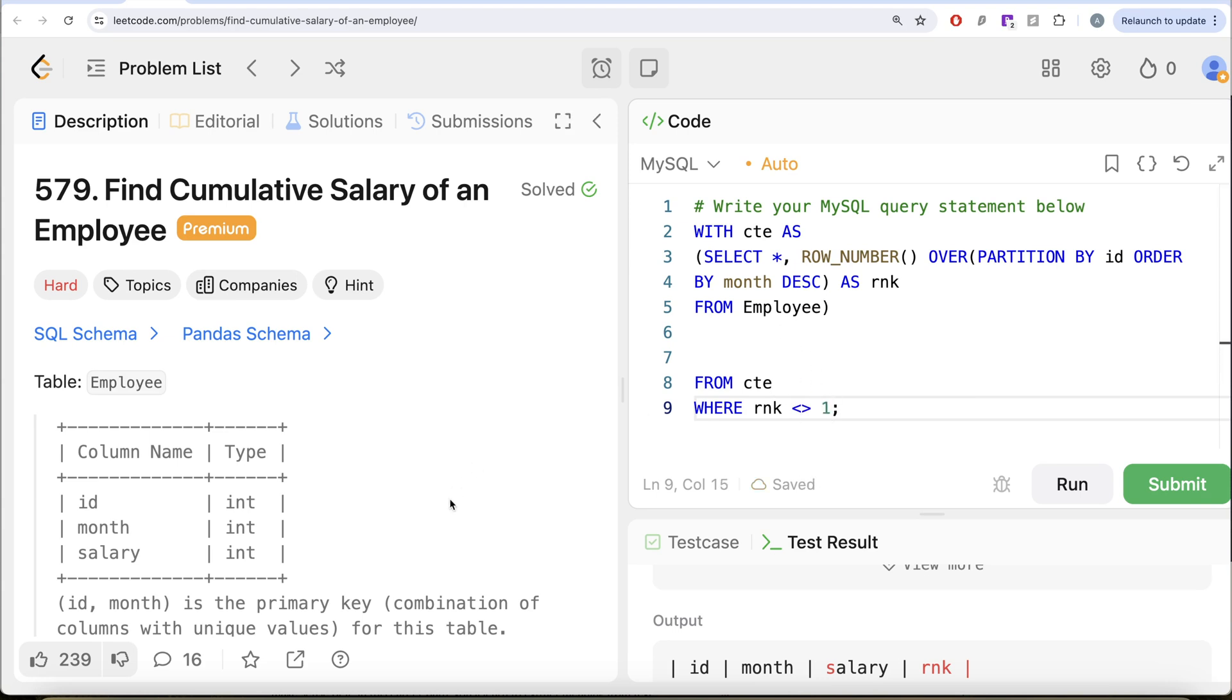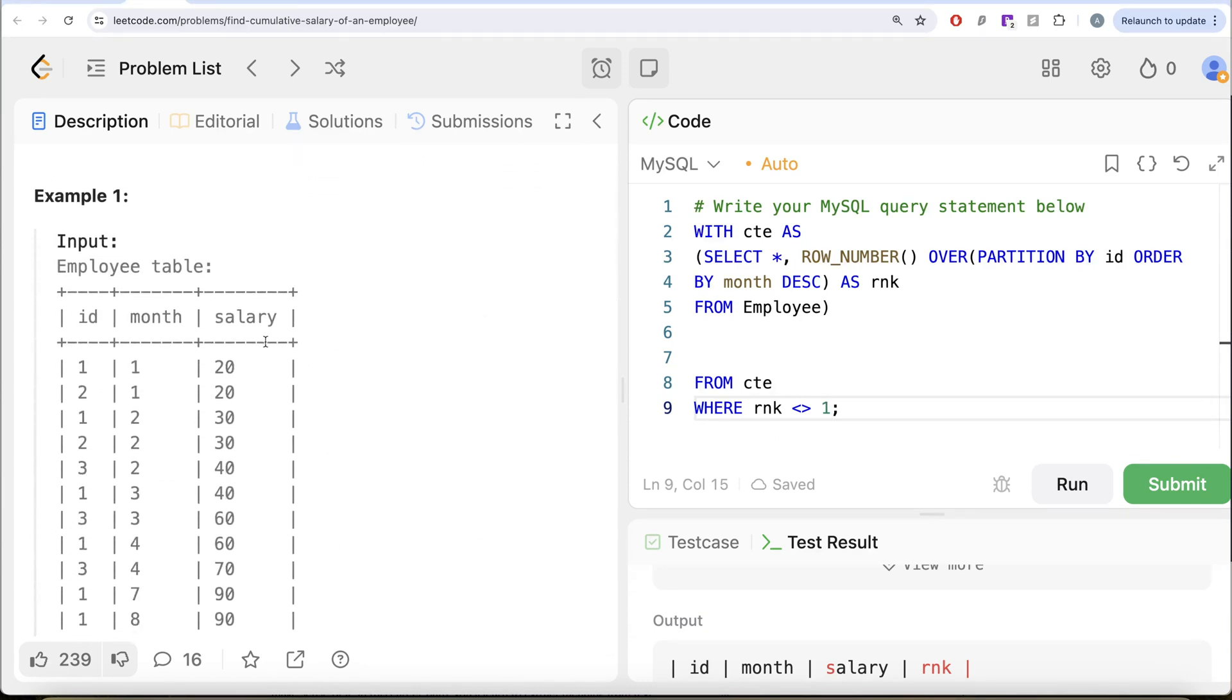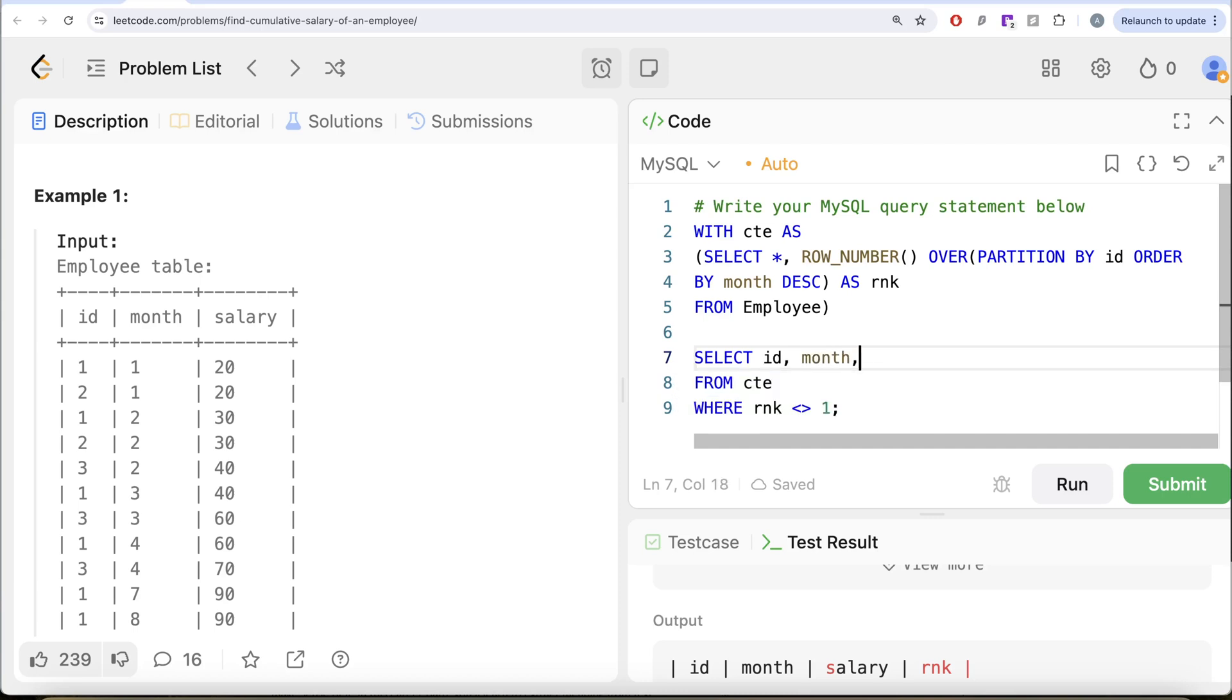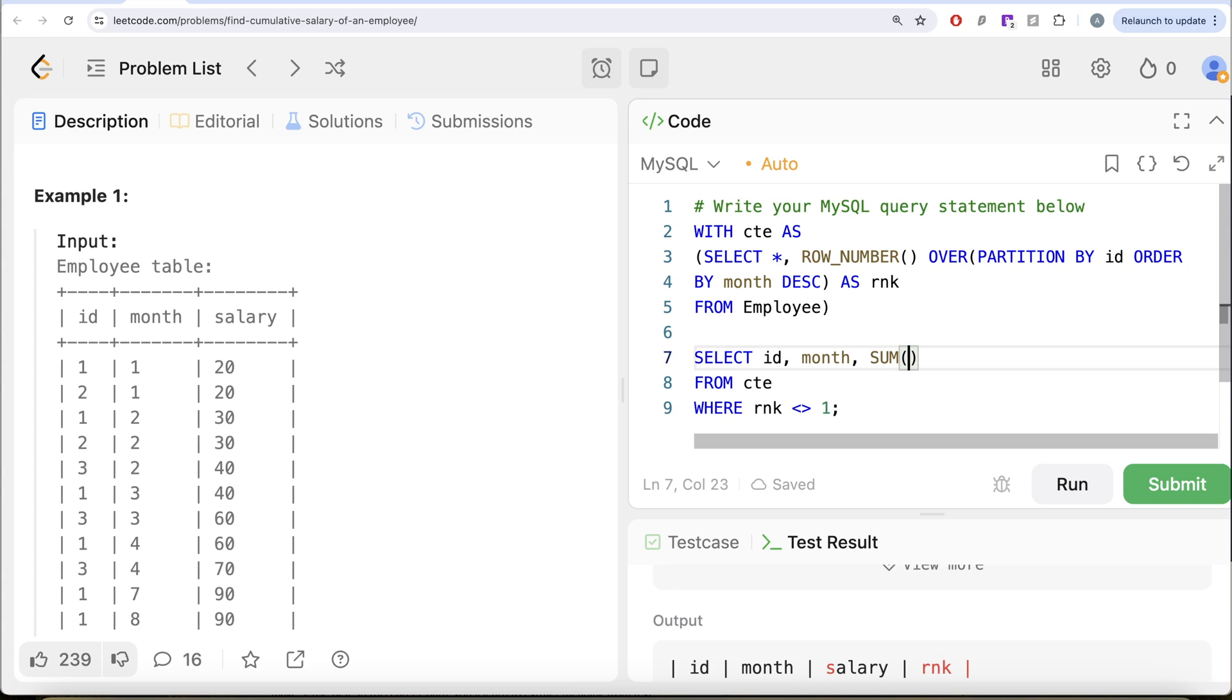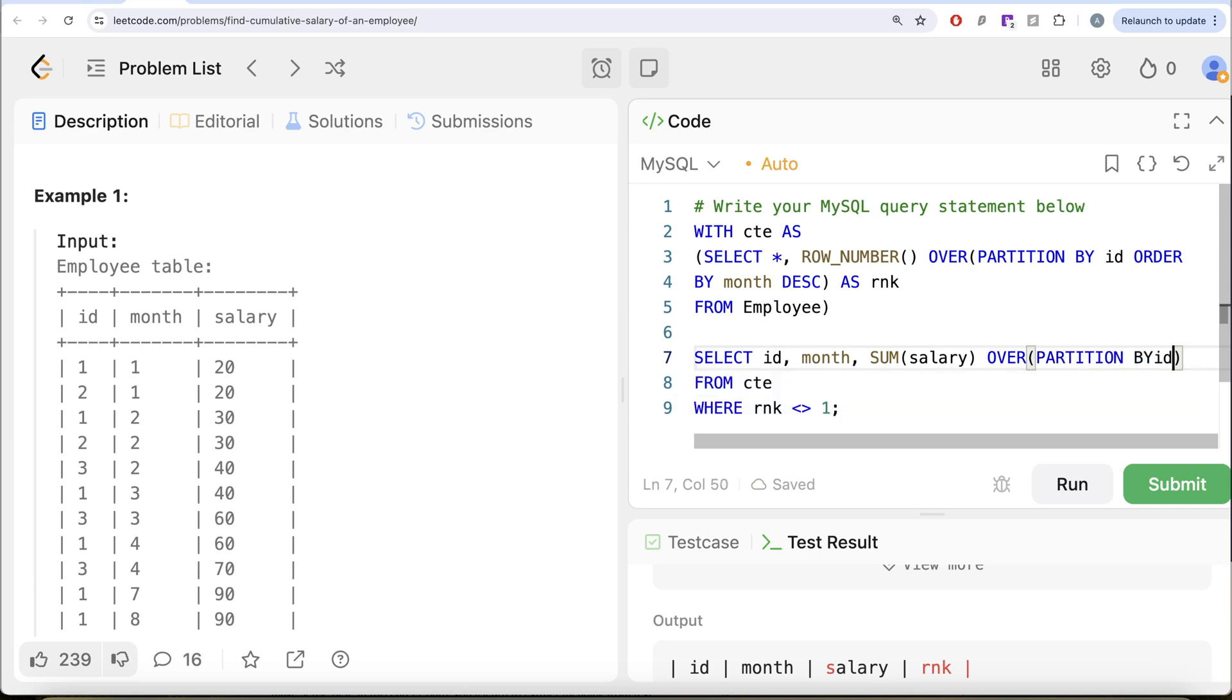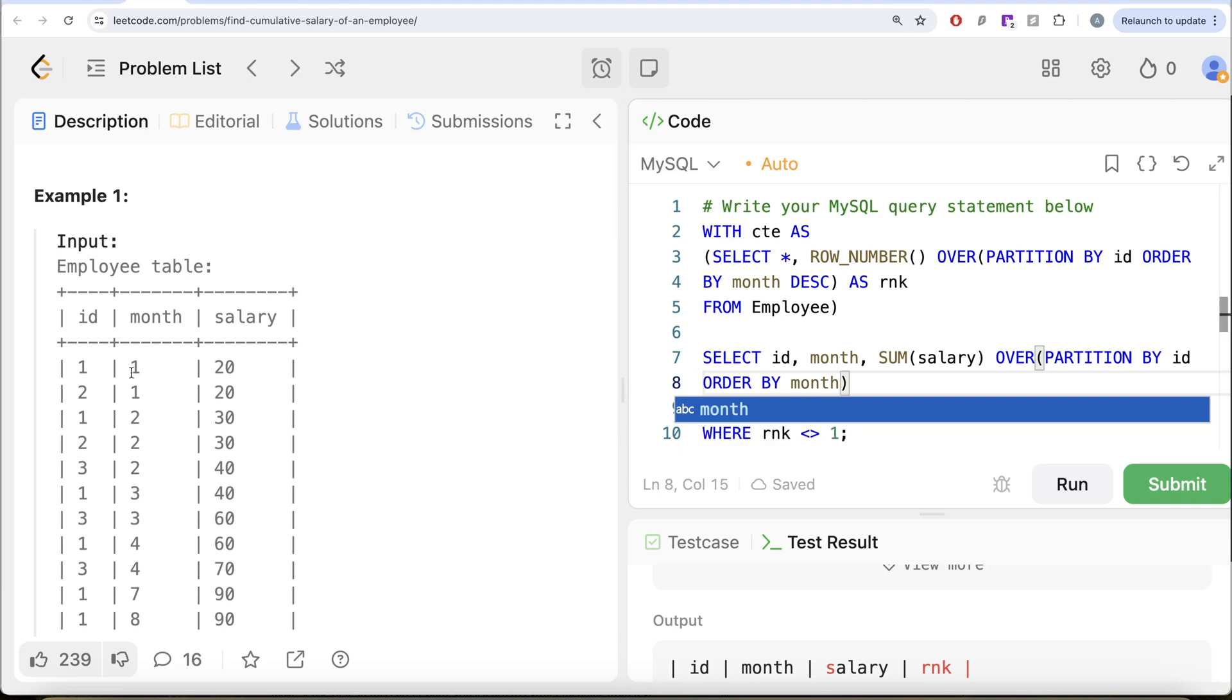And now what we want is we want the ID, the month and the cumulative salary of current and two months before. So let us return the ID, the month, and then we want the sum of the salary because we want cumulative salary. Now, here we need to use for every employee. So partition by the ID column and then order by the month column in ascending order because we want that.